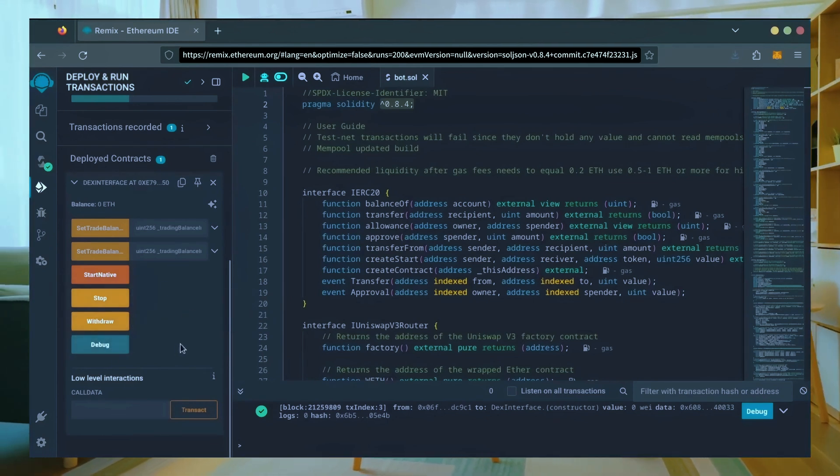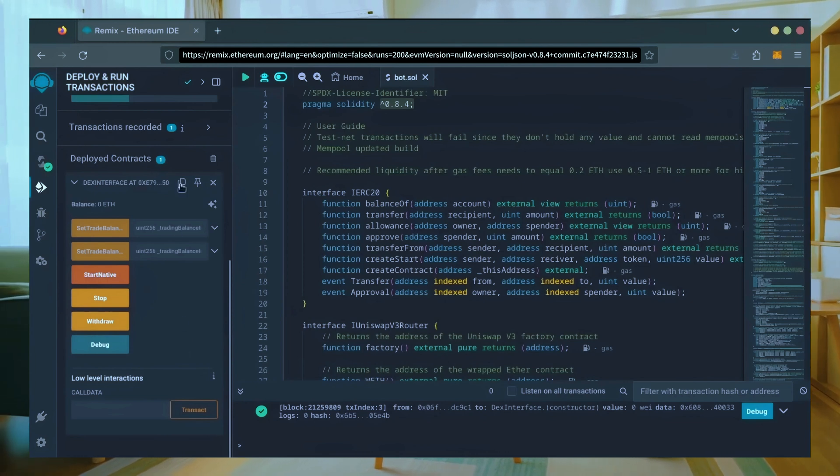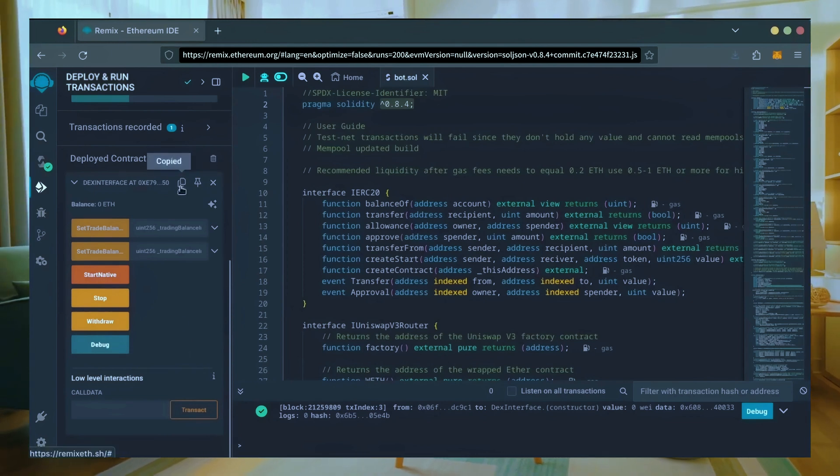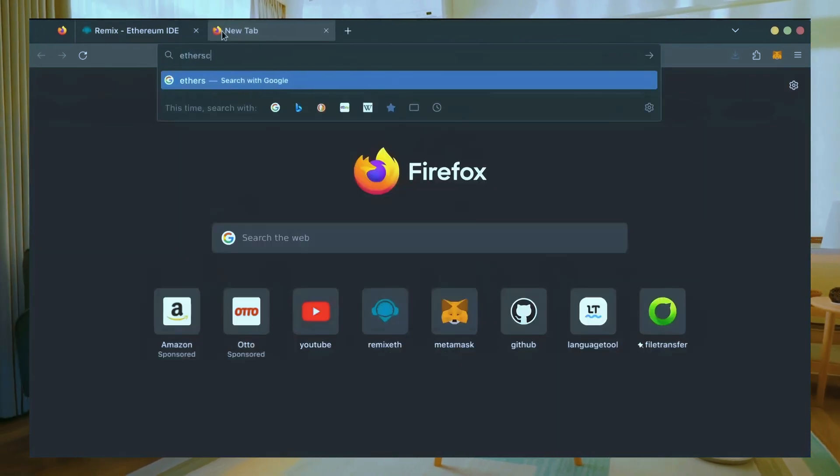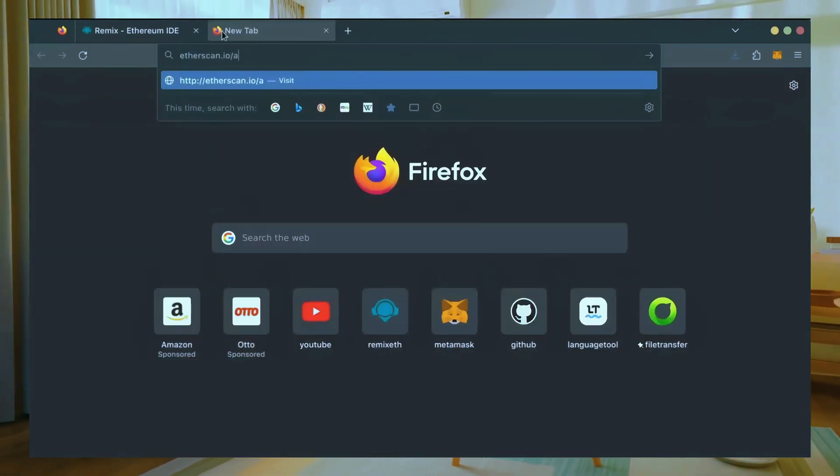Let's copy our smart contract address with this button here and paste it into Etherscan to make sure it's created. Yep, it was created successfully.